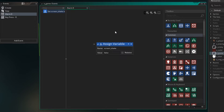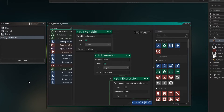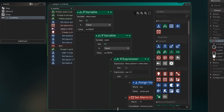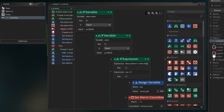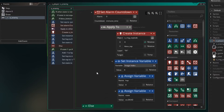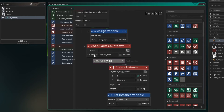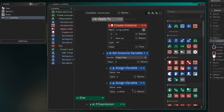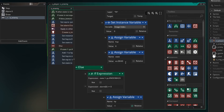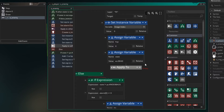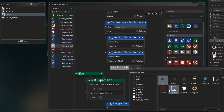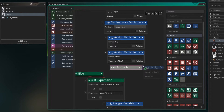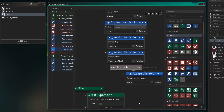Now all that's left is to call our screen shake when we want to apply it. Let's go to our player, then our collision with the enemy. In here we can apply a screen shake when we jump on the enemy's head. Find the section where we're applying the explosion and setting the enemy state to dead. At the bottom, add an apply-to block targeting the O_game object, then set a variable within O_game: set screen_shake to true.